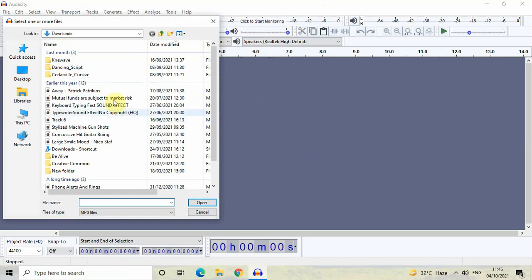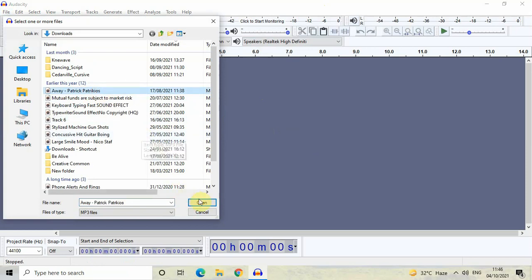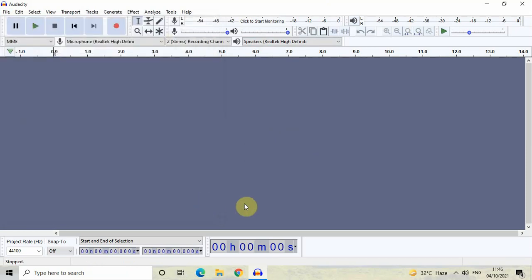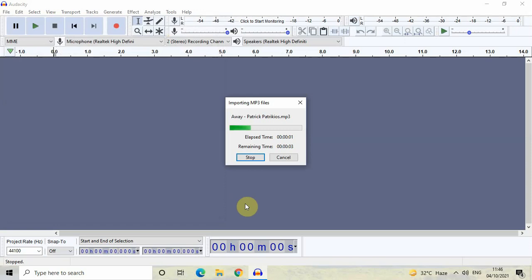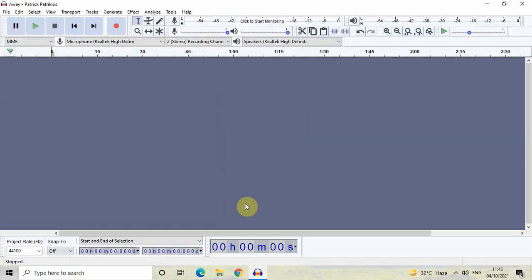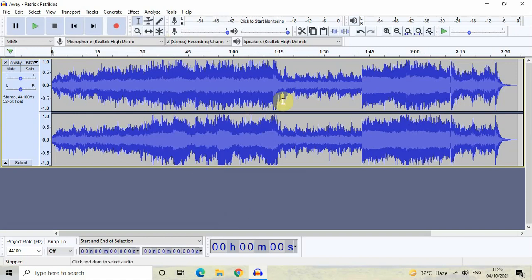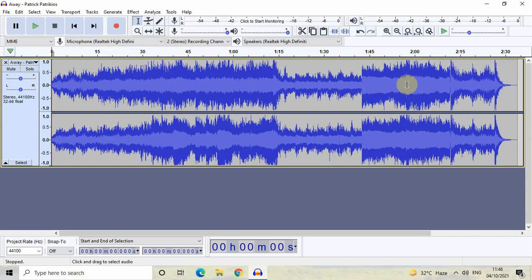Select the audio track which you want to import in the editor. Click on the Open button. It might take a couple of seconds for the audio track to get imported, but once it's done, this is what you're going to see on screen — your audio is represented using this waveform.